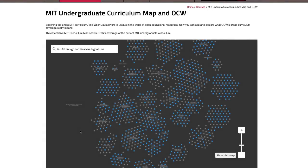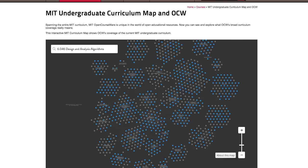Here are a few things to keep in mind about the curriculum map. First, it only reflects about one-third of the total OCW publication. It's undergraduate courses only. It does not show any graduate courses, nor any special topic seminars that are outside the standard curriculum.